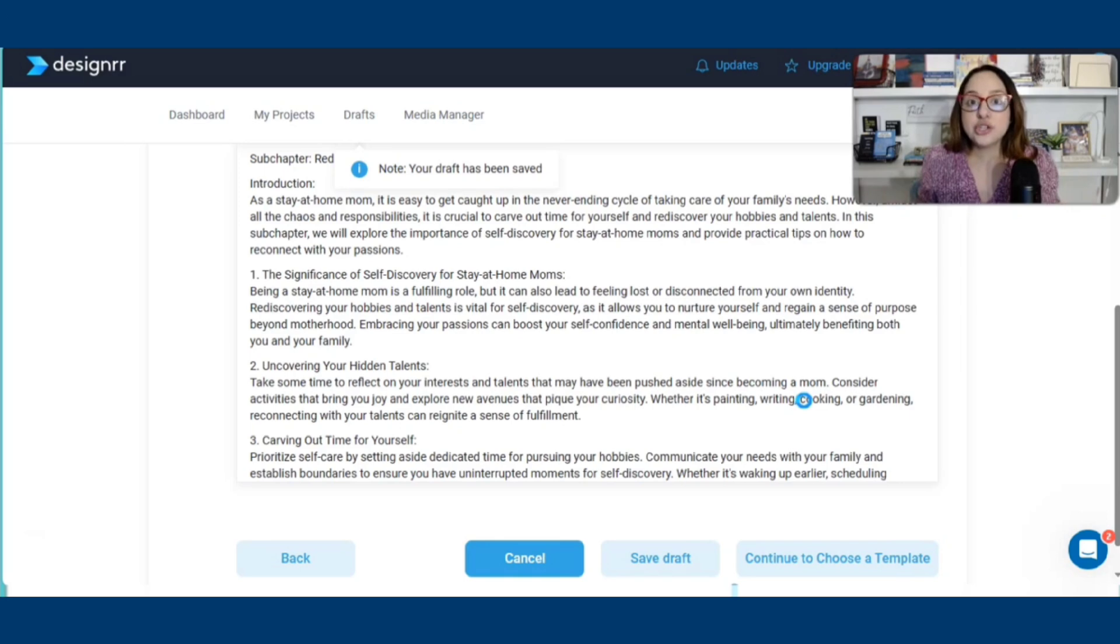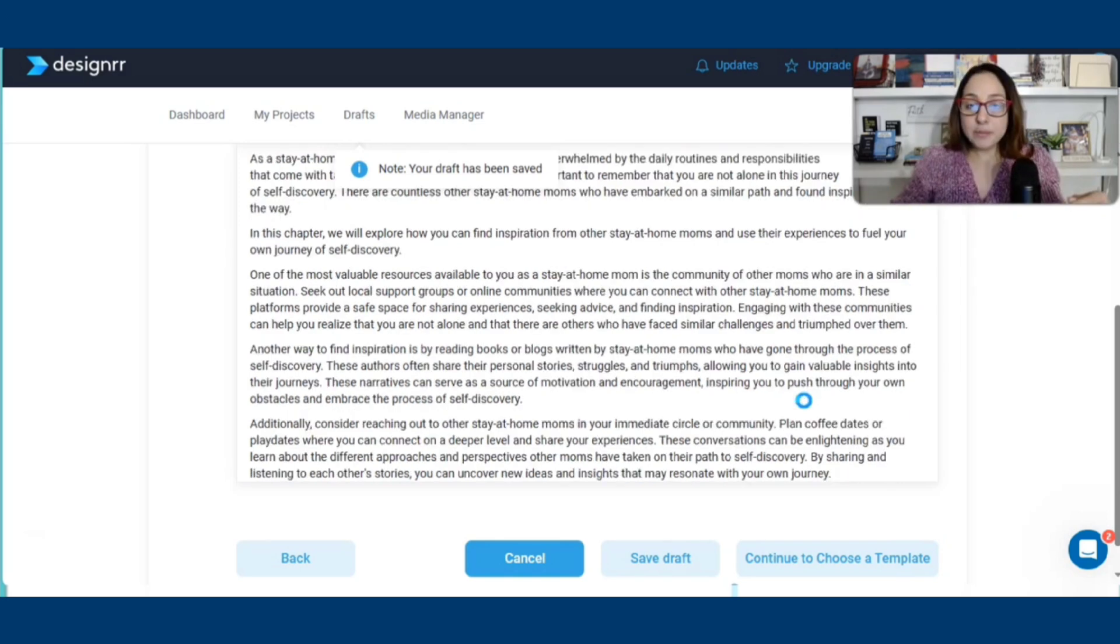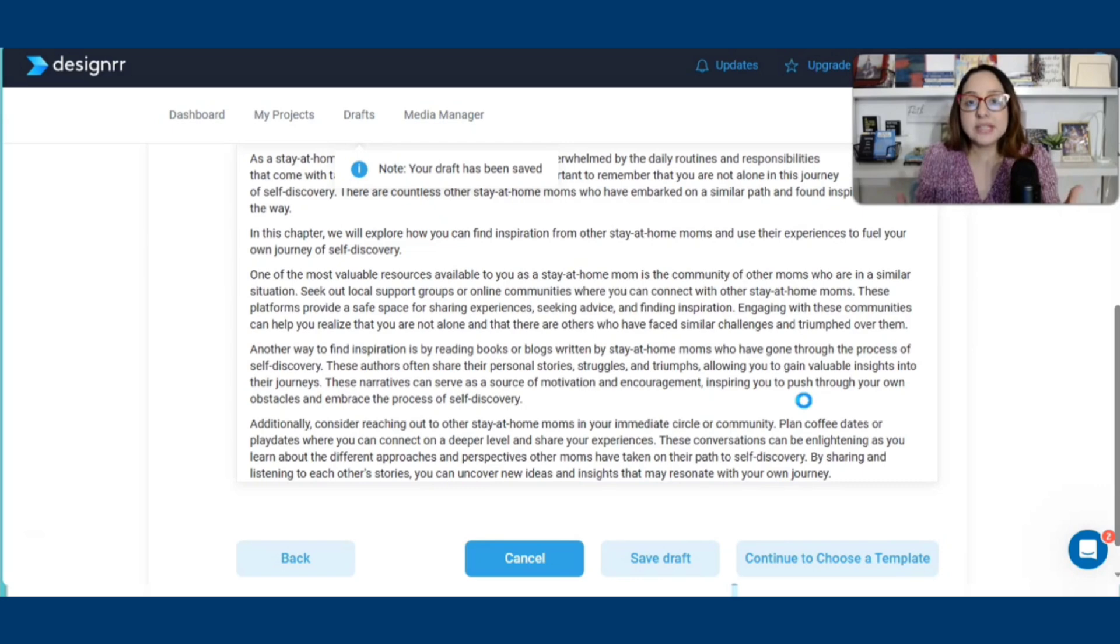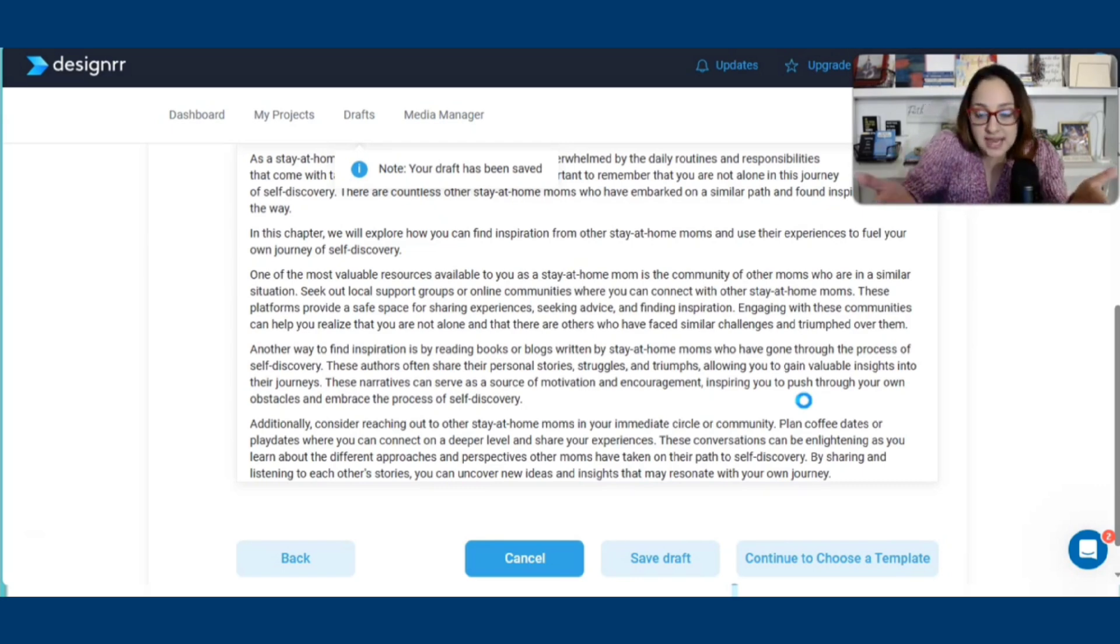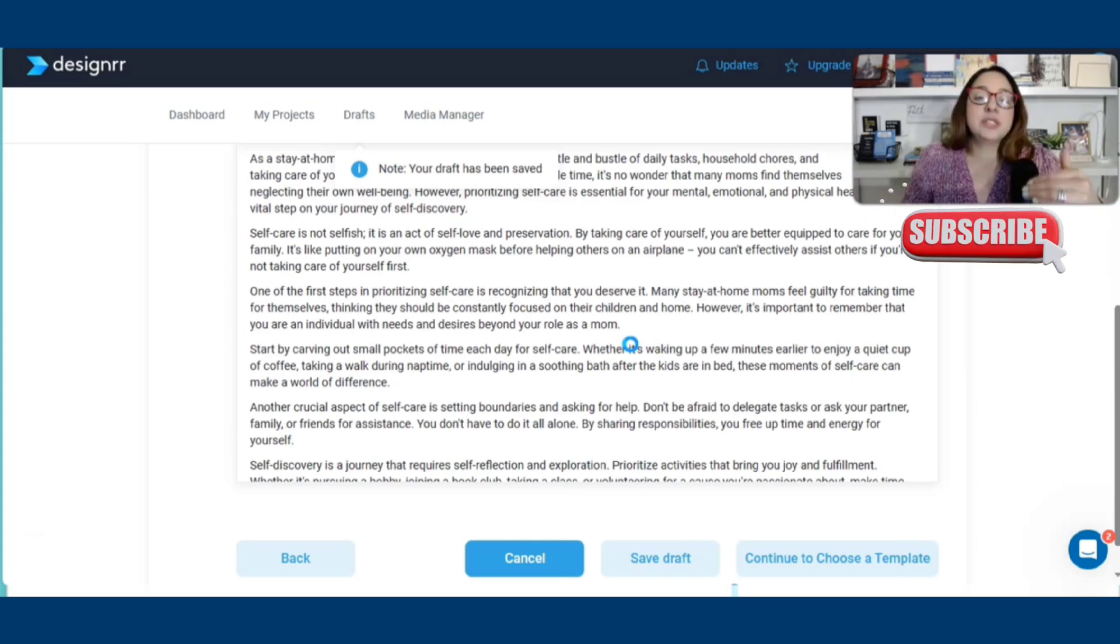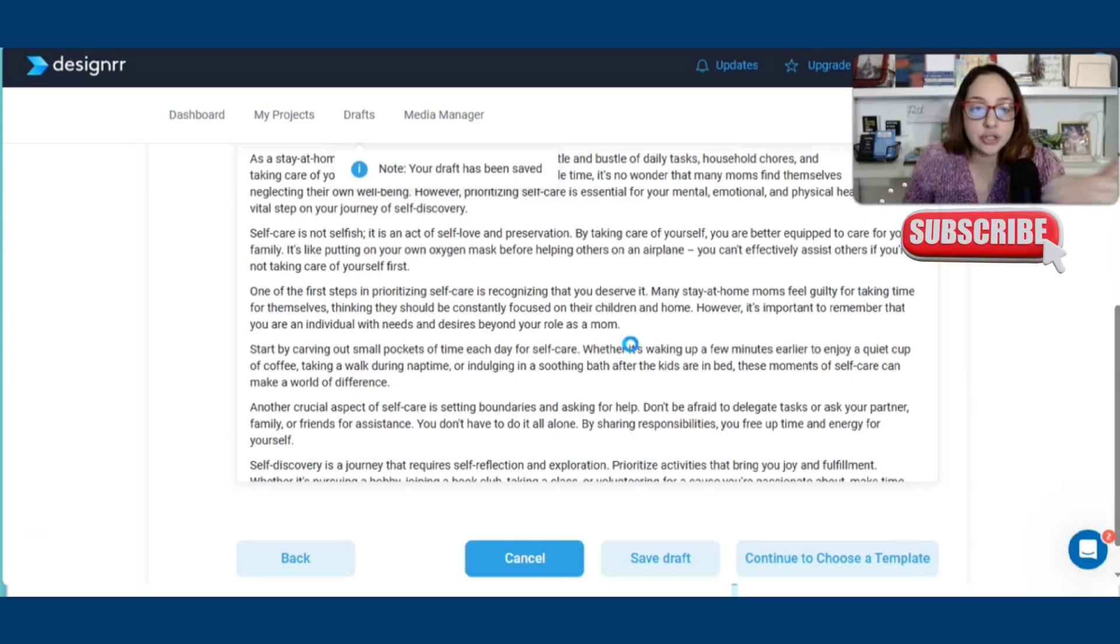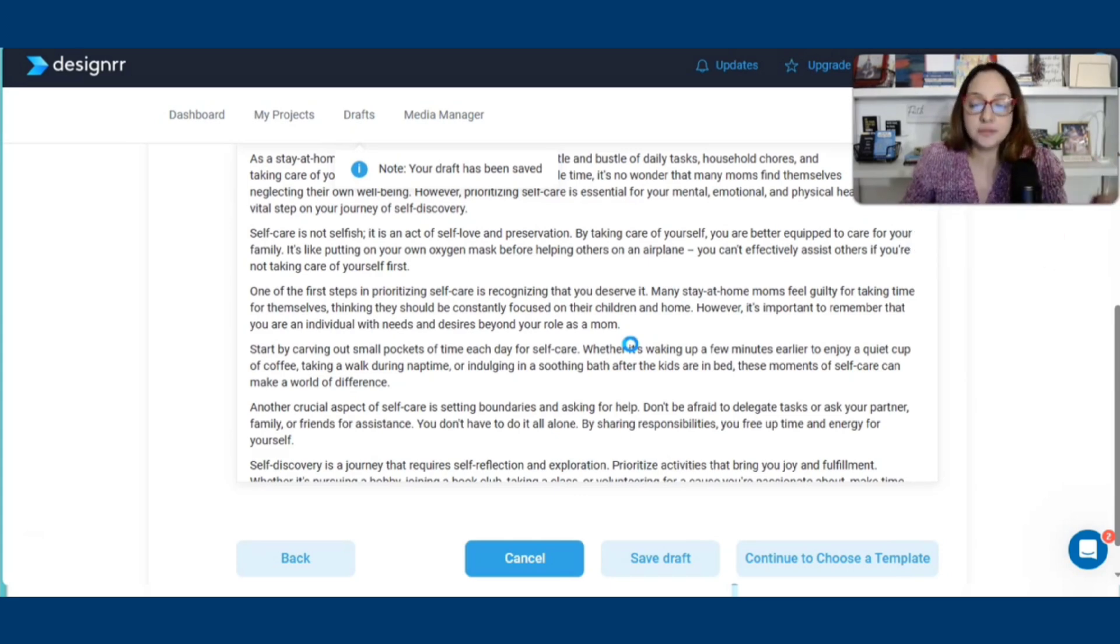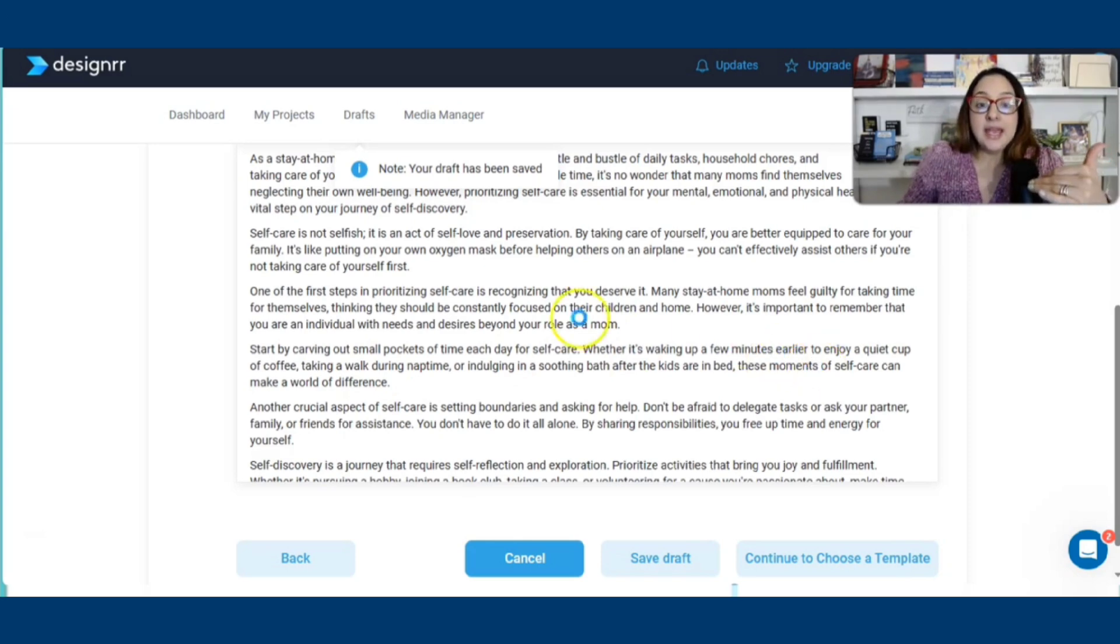I would not just grab this and just toss it into the Amazon KDP platform. We want to make sure that if we're publishing books, they need to be a little bit personalized to what your experiences have been as, in this case, as a stay-at-home mom.